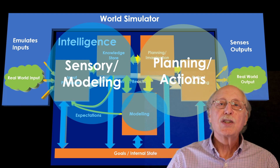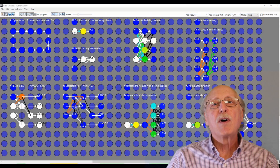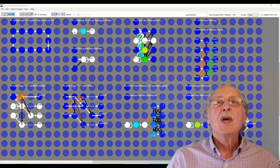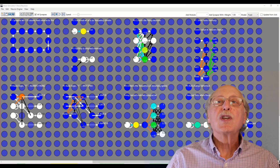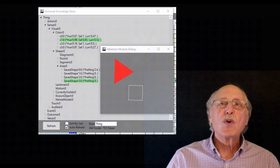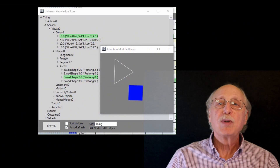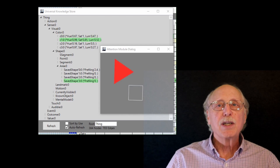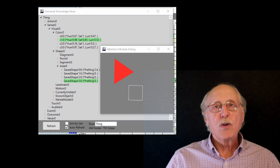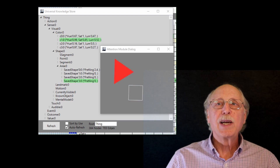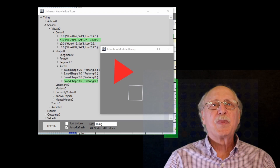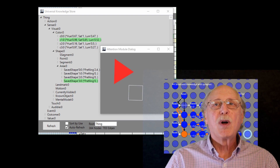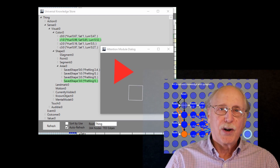The Brain Simulator consists of a spiking neural simulator and a set of software modules which can be shortcuts to intelligent functionality. The most important software module is the Universal Knowledge Store, which can store and create relationships between any pieces of information it receives, and then search this information as needed. The UKS could be implemented entirely in spiking neurons, making the concept biologically plausible, although some of the software shortcuts are not.